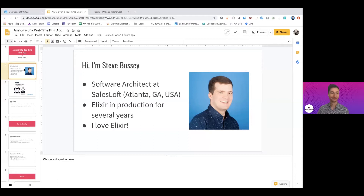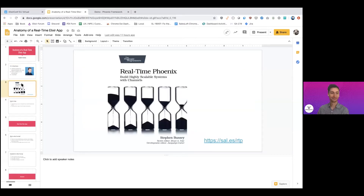I've been using Elixir in production for several years, including on a personal project right now using Elixir and Absinthe. I love Elixir — it changed how I view programming, and I hope teaching it helps others feel empowered by it. I'm the author of 'Real-Time Phoenix,' available at sal.es/rtp. The book came out in print a few months back, and the best discount is 35% off in the DevTalk forums.